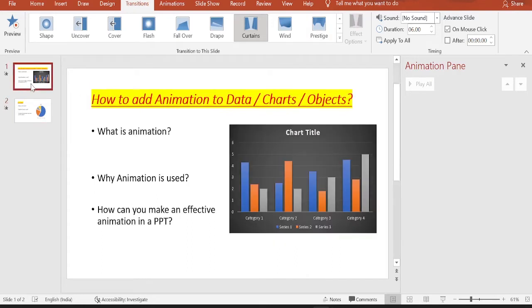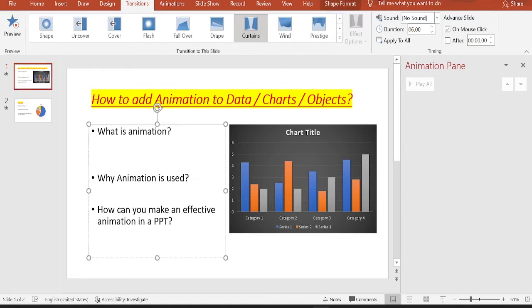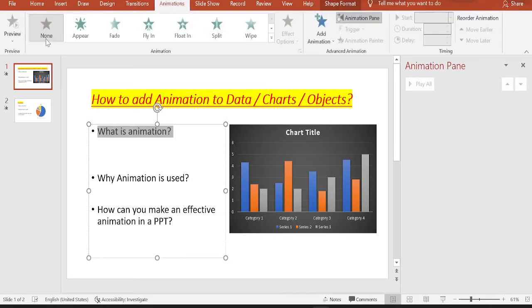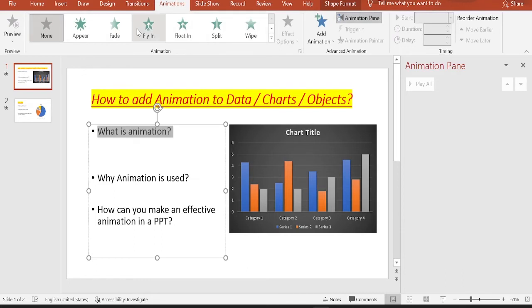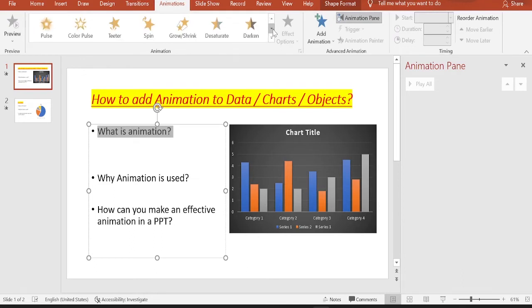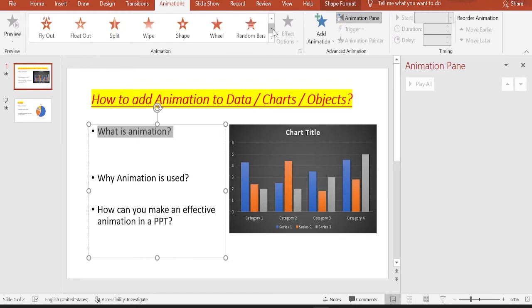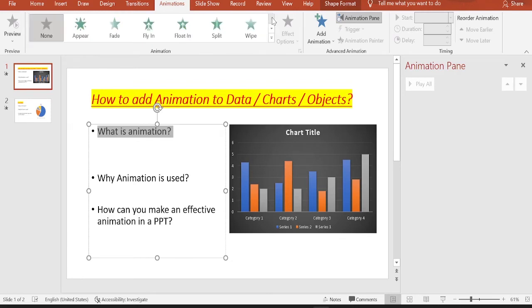Now let's go ahead to the first page and apply animation to each of these bullet points and the chart. Select the bullet point, go to animations. Again, by default, none will be selected. You can select any of the animation effects that are listed here. There are a whole bunch of animation effects that are available. You can select any of the effects that you like.